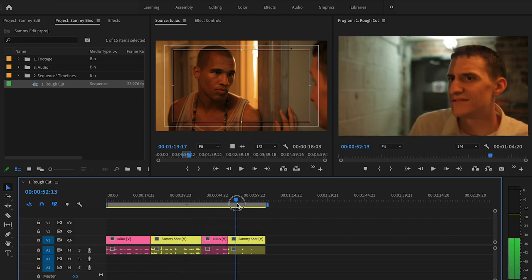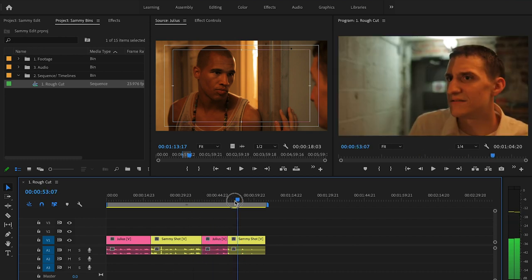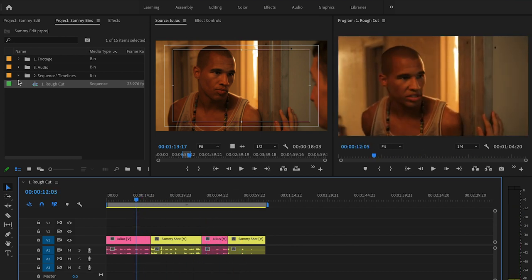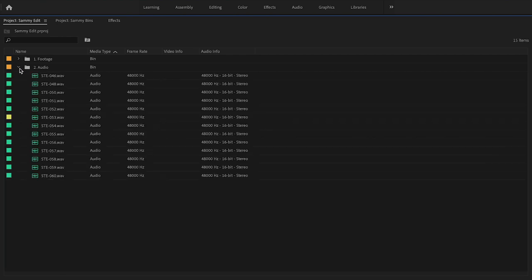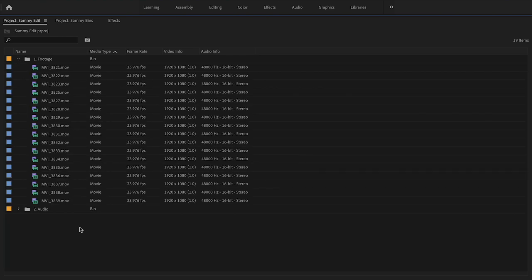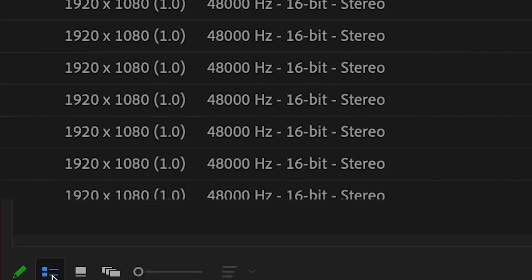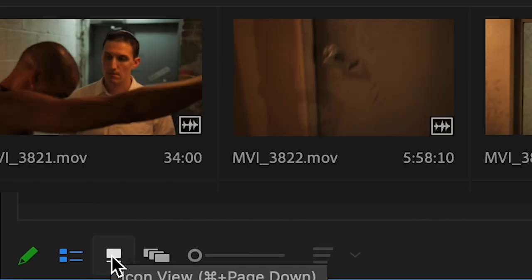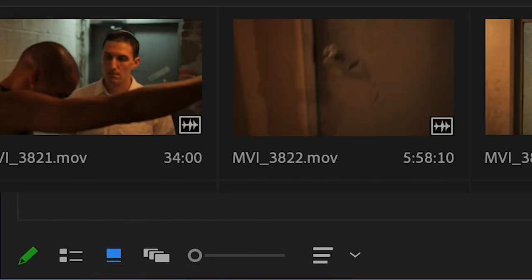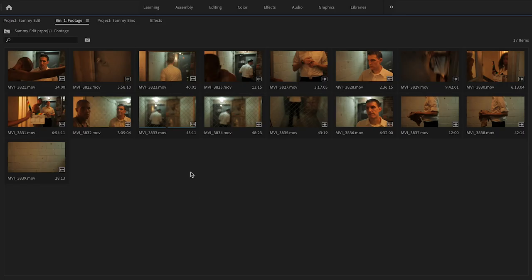You have different ways of viewing your footage. You can view your footage in list form or you can view your footage in icon view. In icon view you're going to get a little picture here, a little thumbnail.